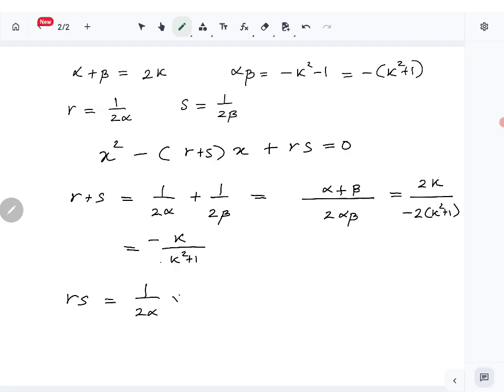Now r × s = 1/(2α) × 1/(2β) = 1/(4αβ). Since αβ = -(k² + 1), we get rs = -1/(4(k² + 1)).